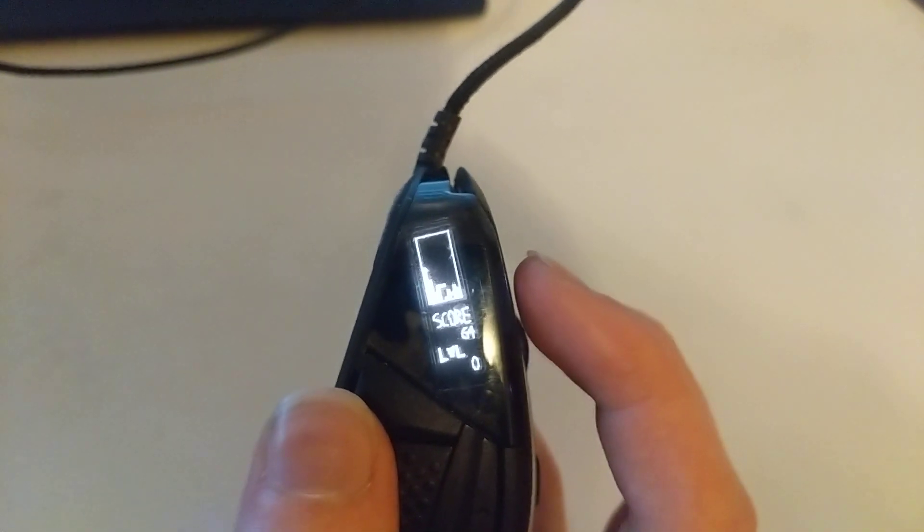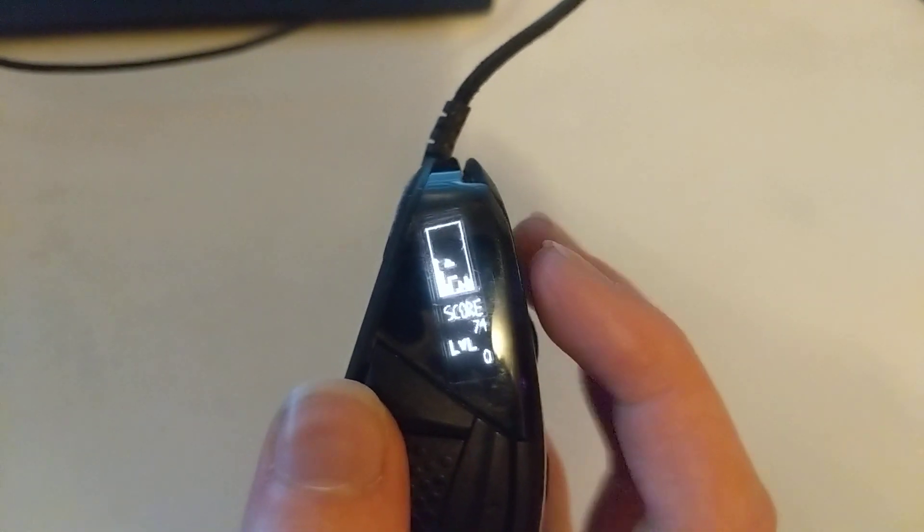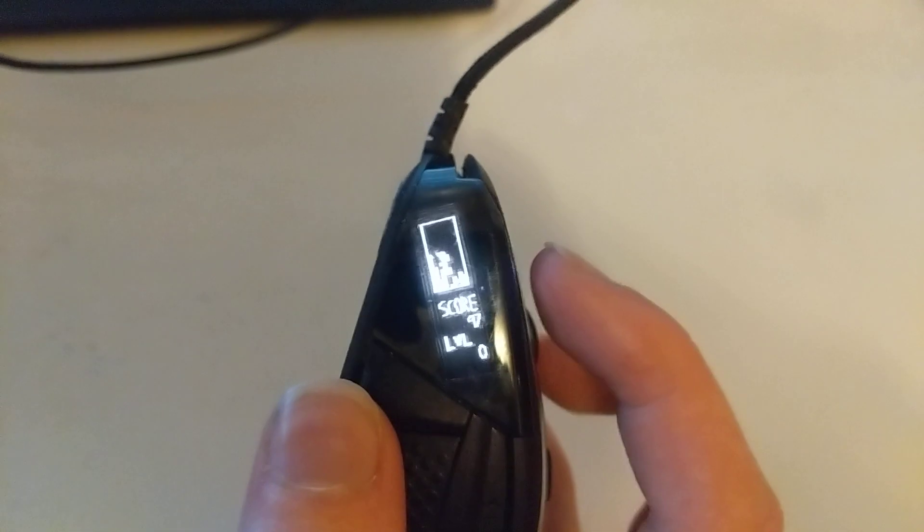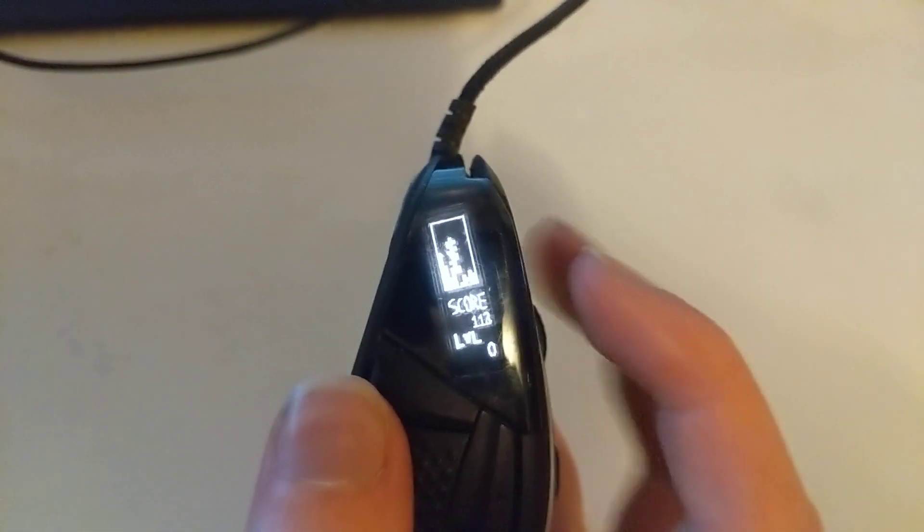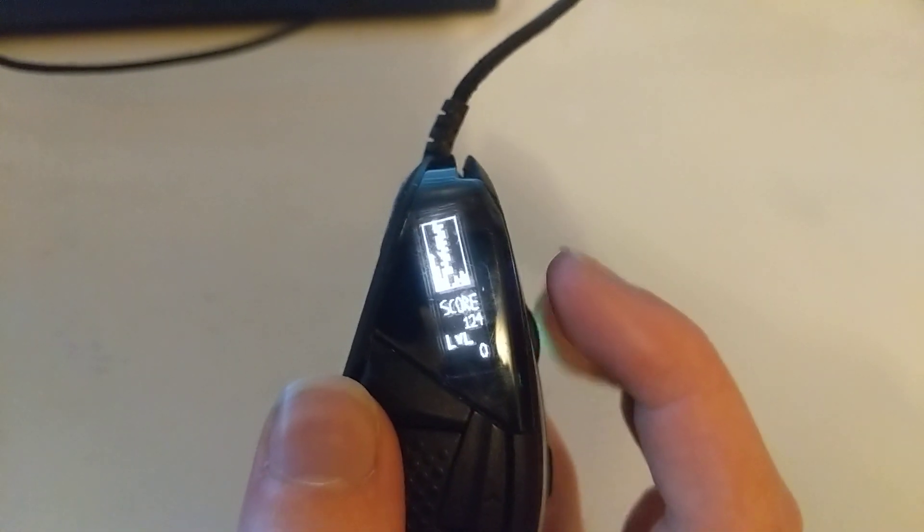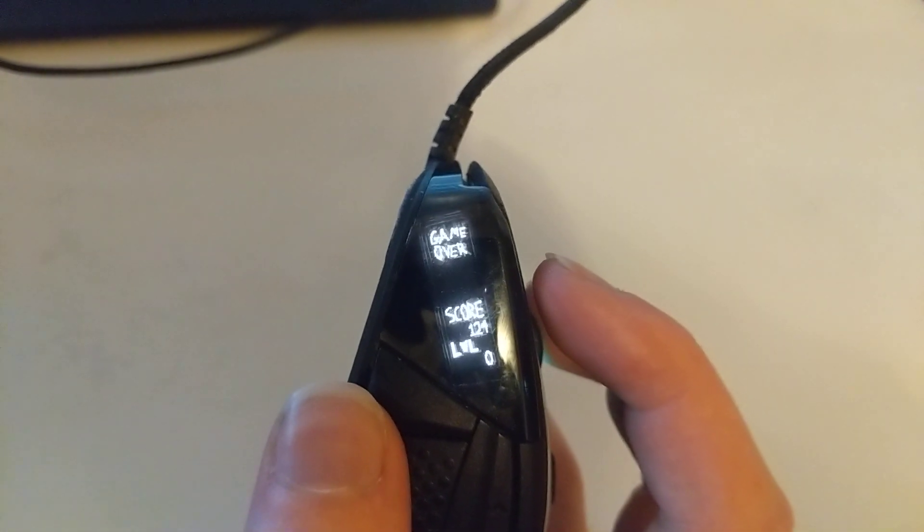But yeah, this is Tetris. I'll show you the death screen. There you go. Game over. Thanks for watching.